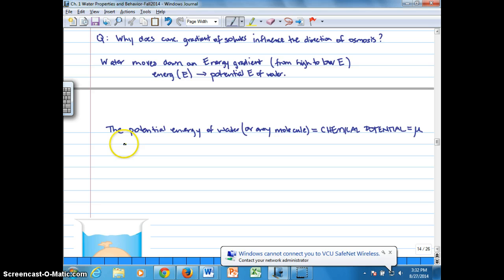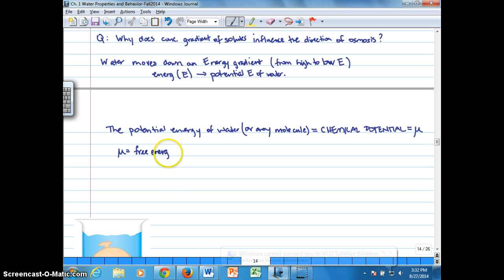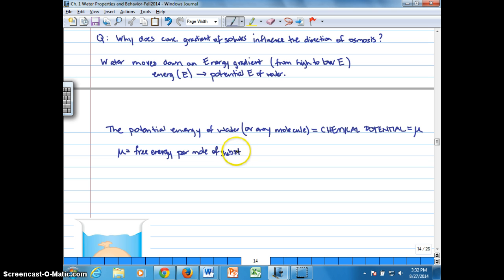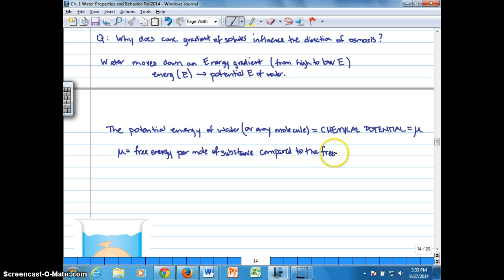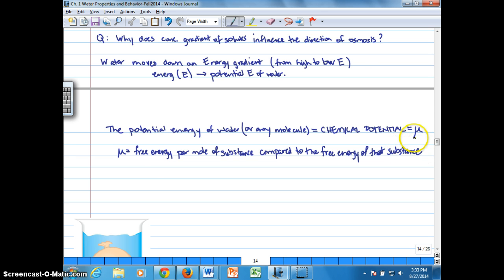Chemical potential is symbolized with mu (μ), and we can define mu as the free energy per mole of any particular substance, compared to the free energy of that substance at standard temperature and pressure.